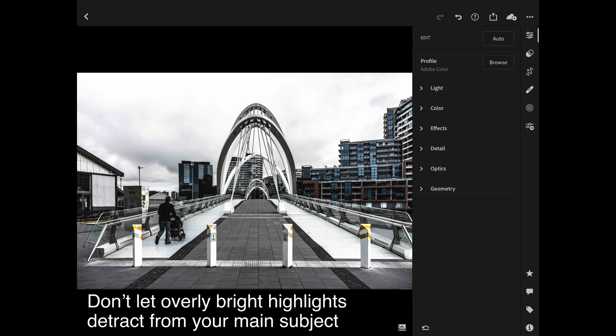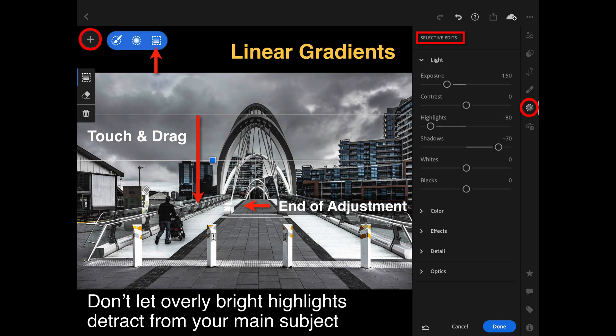Let's move to one of my most favourite selective adjustments: linear gradients. Here is an image without the graduated or linear gradient applied — the sky, even though it's a very grey day in Melbourne about to rain, is still a bit bright and distracting. I want to lower the brightness to show that it is a grey day. So I select a linear gradient, tap and drag it down, and move the exposure slider to maybe minus one to minus one and a half stops to make the top of the image darker than the bottom.